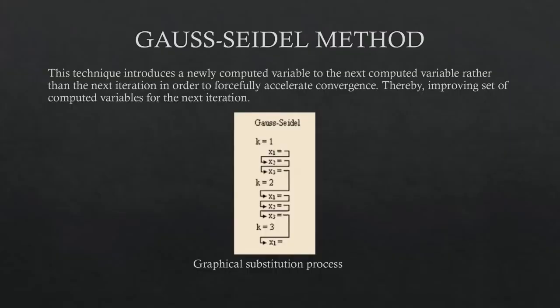Gauss-Seidel method is a technique that introduces a newly computed variable to the next computed variable rather than the next iteration in order to forcefully accelerate convergence, thereby improving the set of computed variables for the next iteration. This is the graphical substitution process.